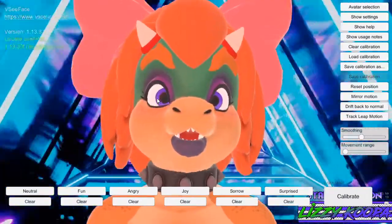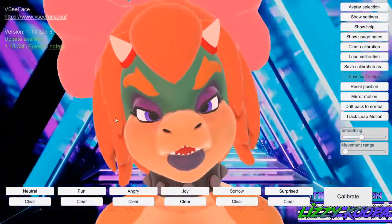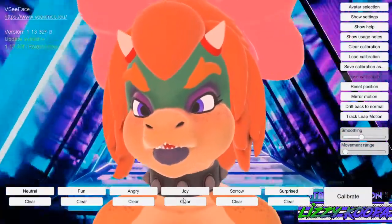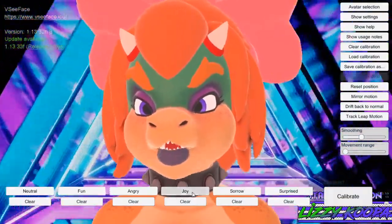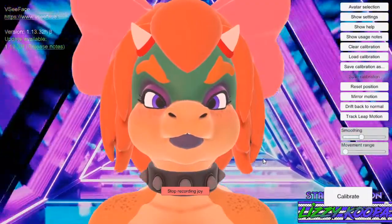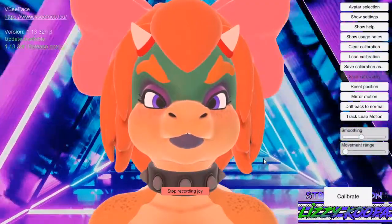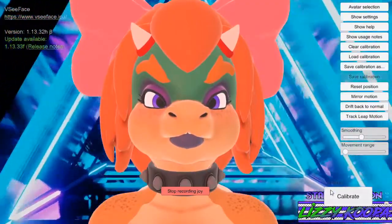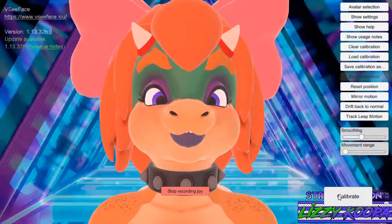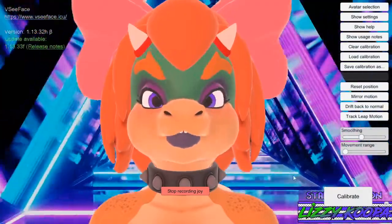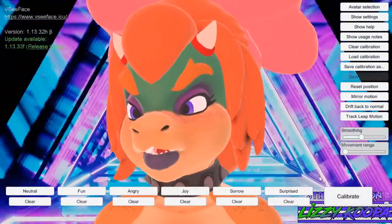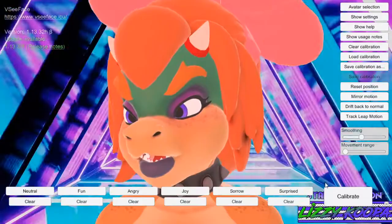So if I make a certain expression, it'll work. Same with joy, sorrow, and surprise. So joy — just create a big smile. And now it has it. See this number one right over here?